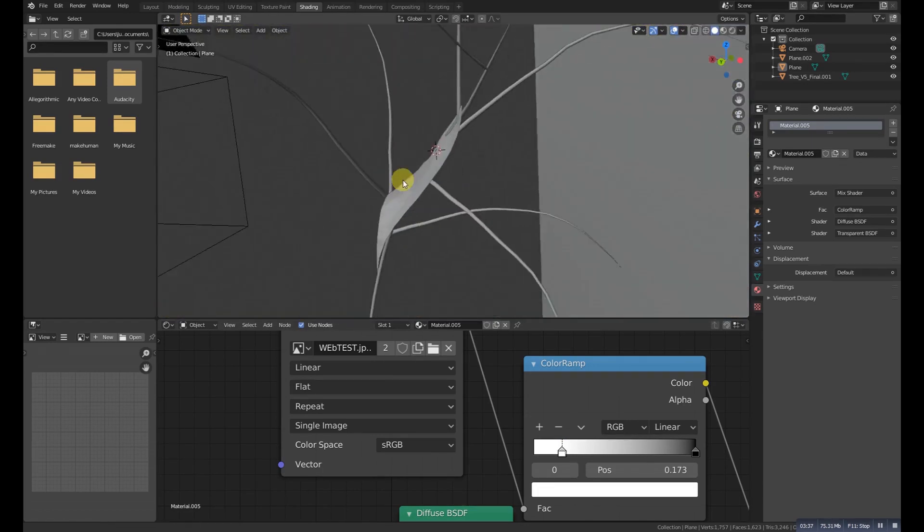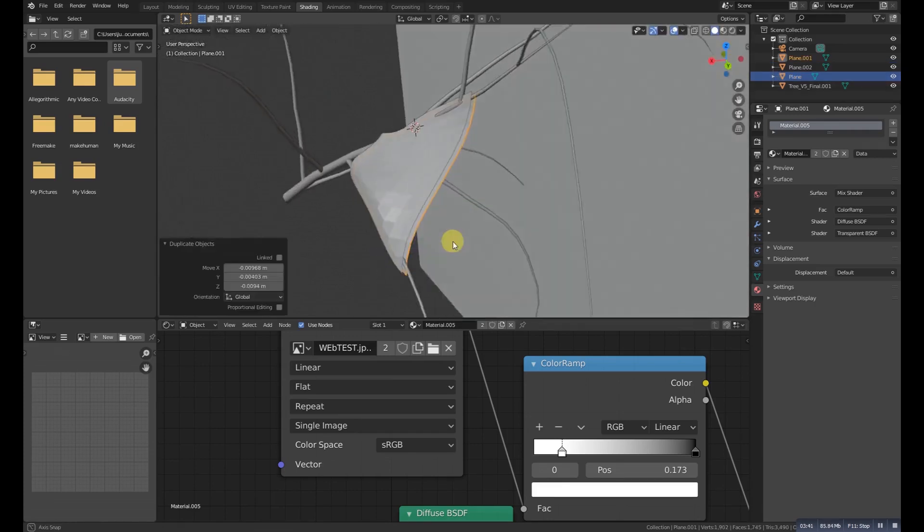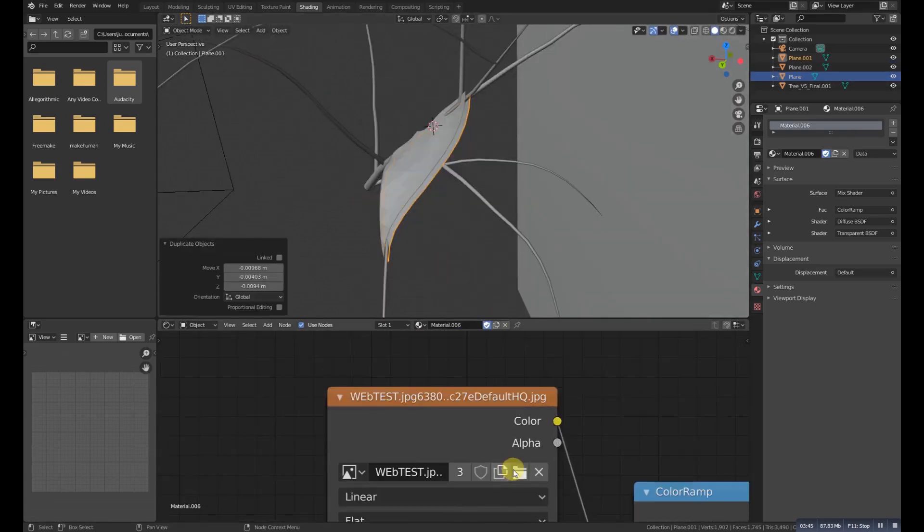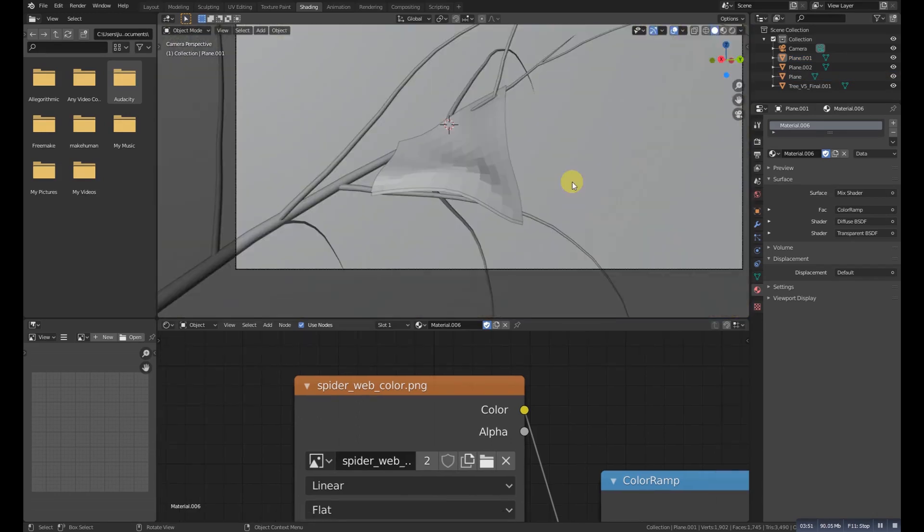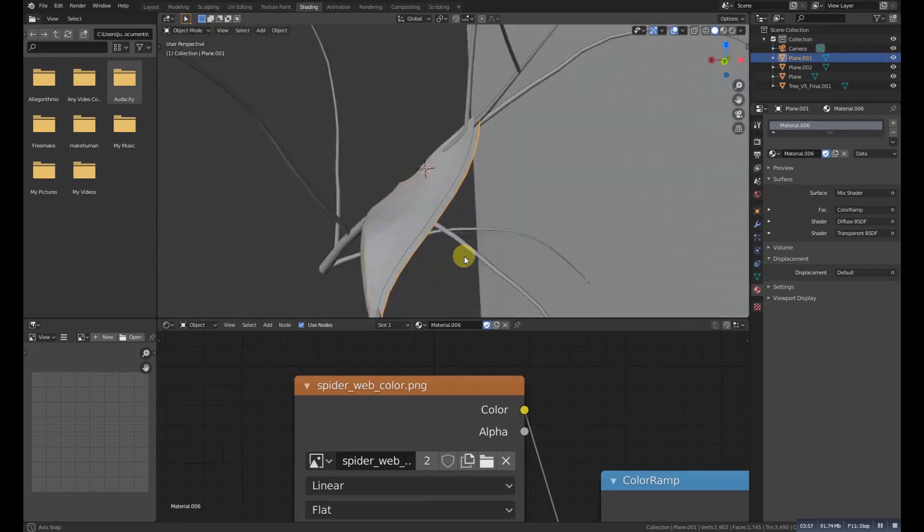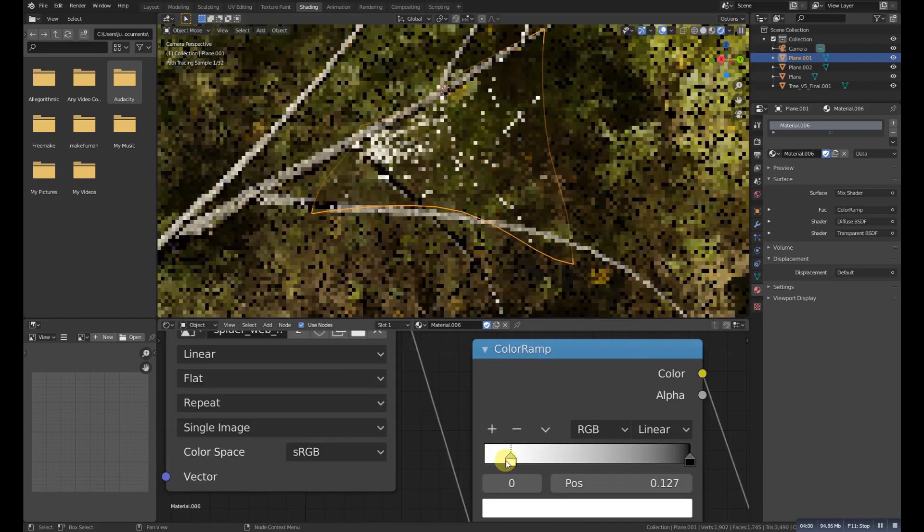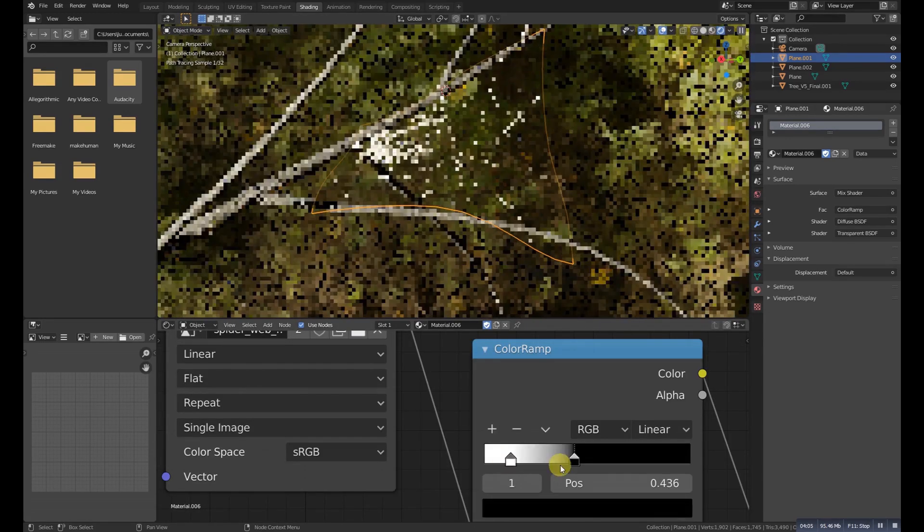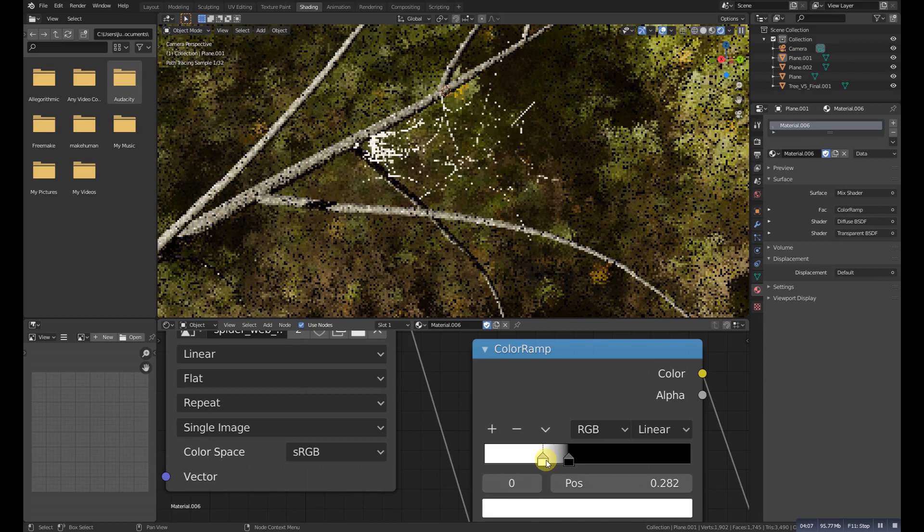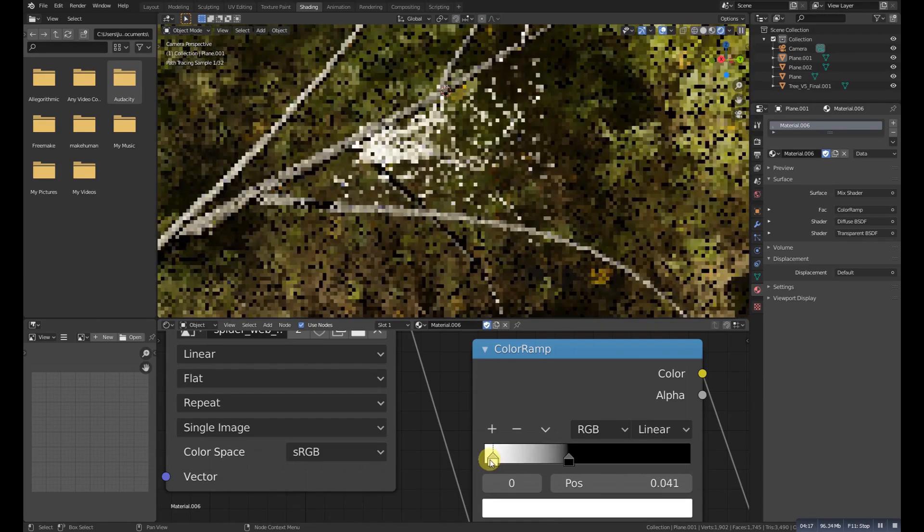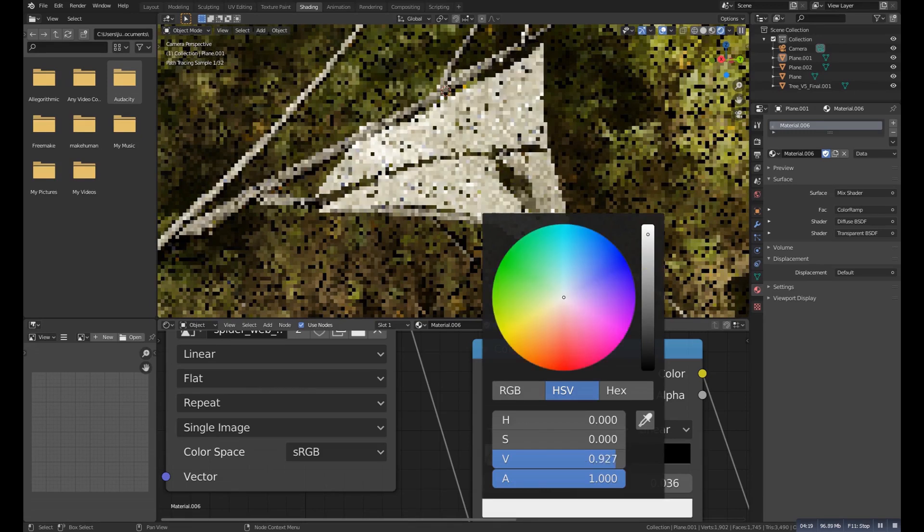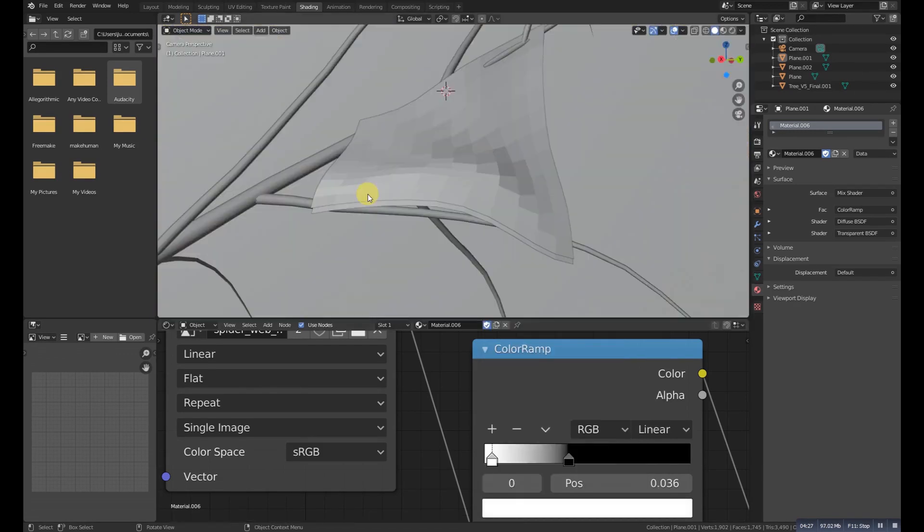Now duplicate it and check this option, and then add another spider web alpha image. This one is not like this one - this is like simple, like webby, the old web. I also downloaded it from Google for free. I will put a link in the description. Now again play with the values which one you like, or you can copy the values from here.